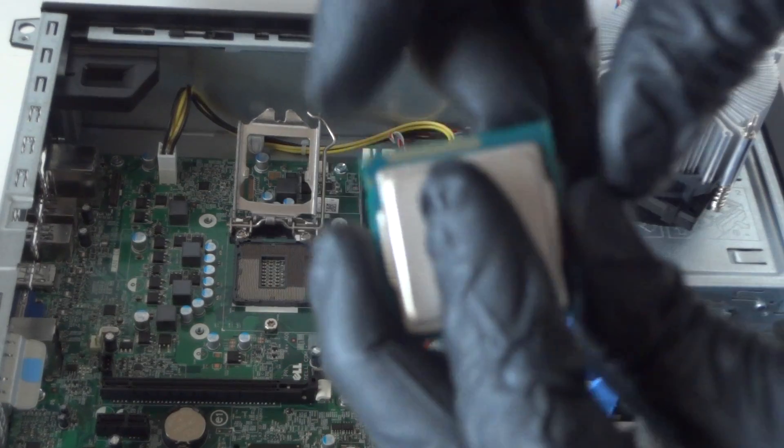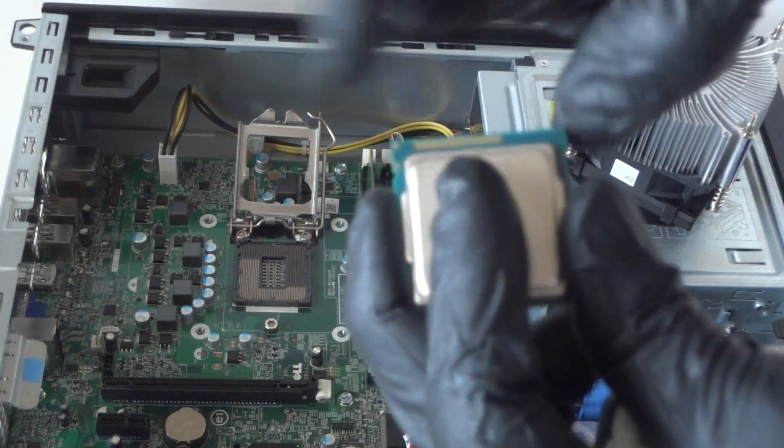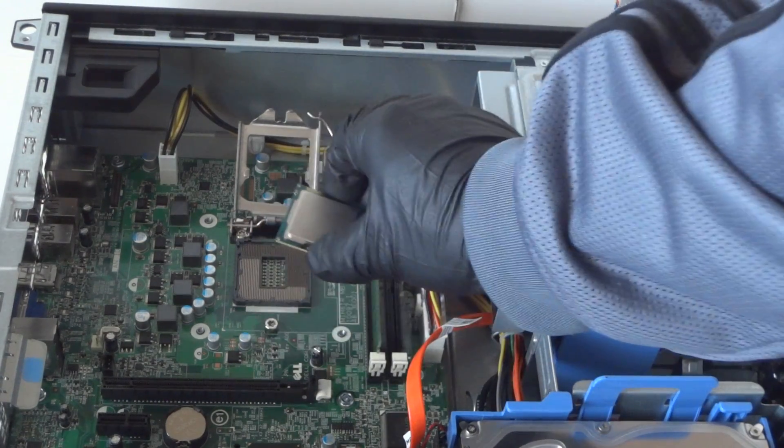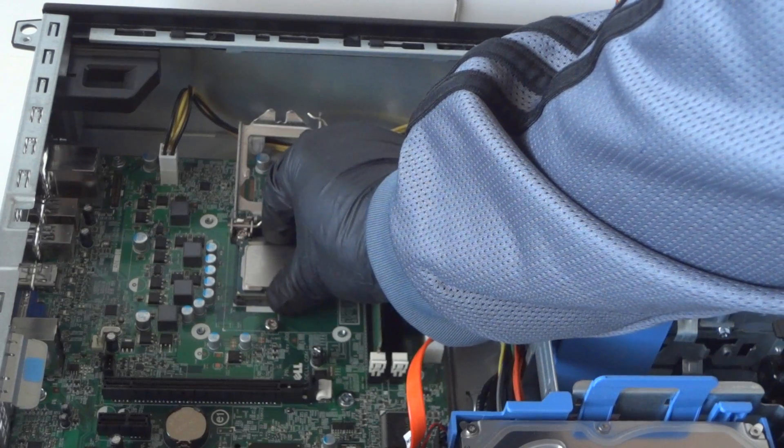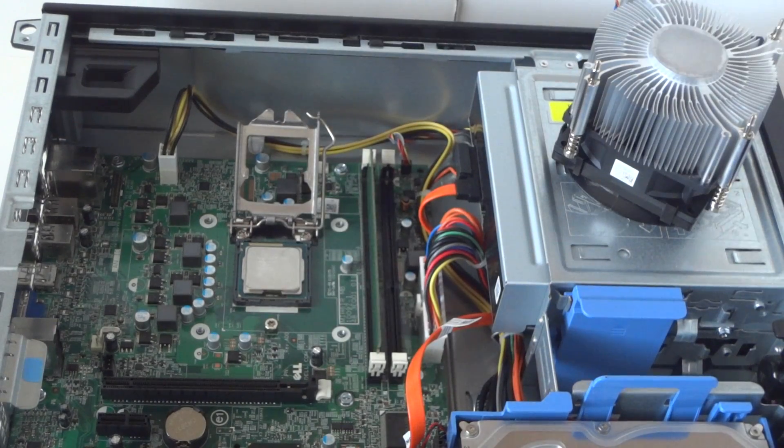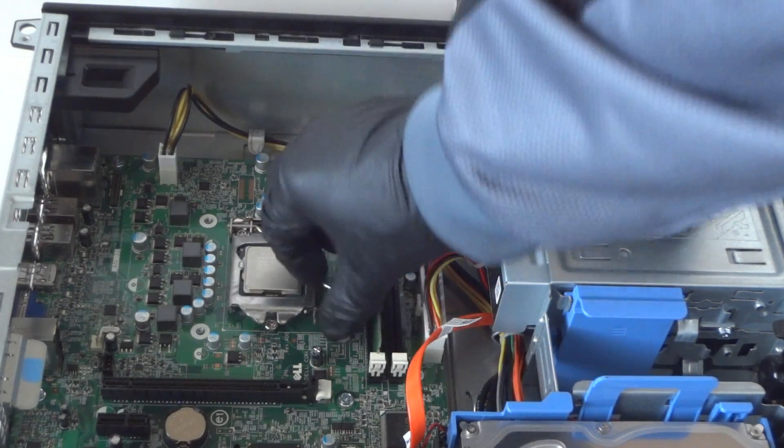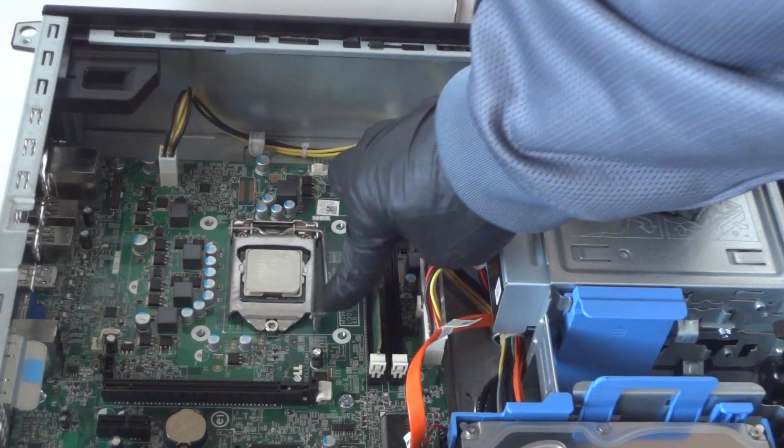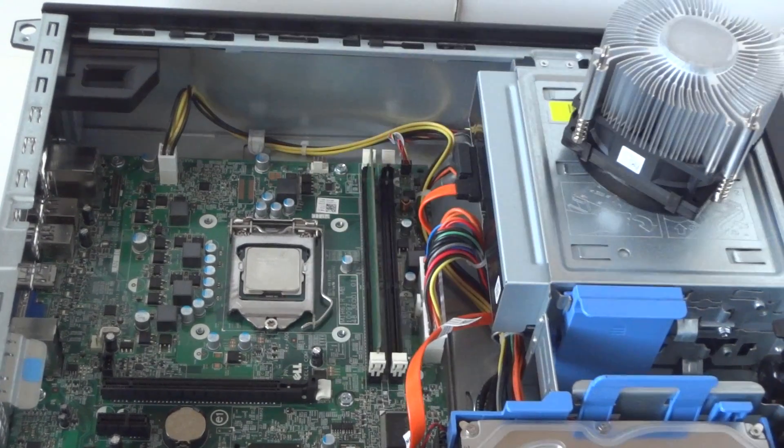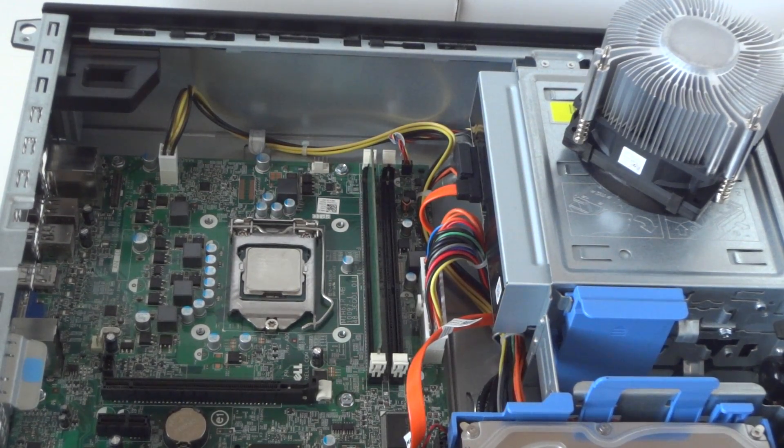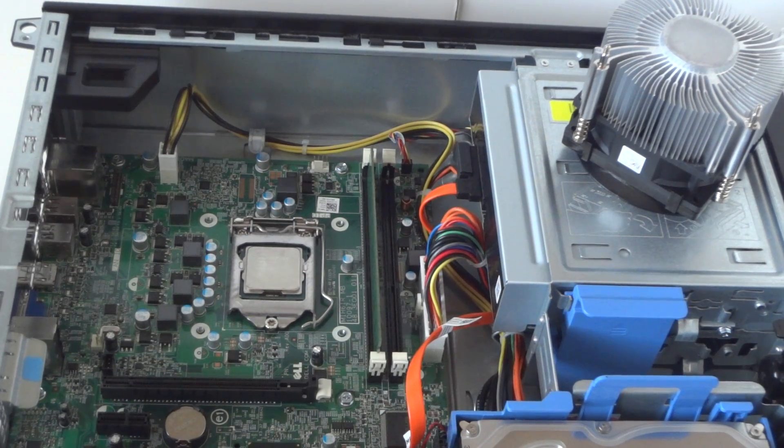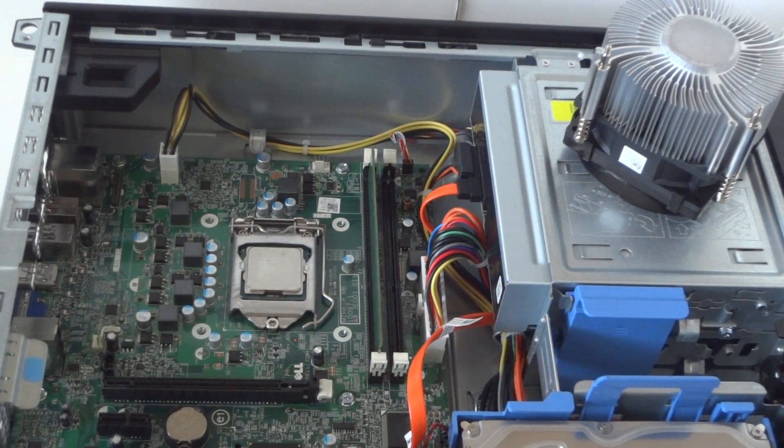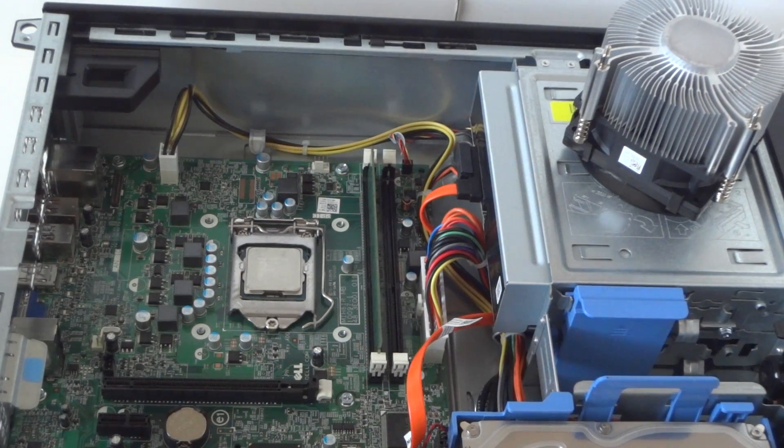Just like that, really easy. Now I'll apply the thermal compound. You can put thermal compound either on the processor right in the middle, or on the heat sink in the middle. I'm just gonna apply it on the heat sink - it'll be a lot easier that way.